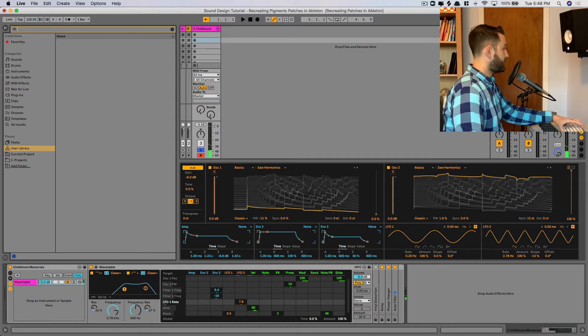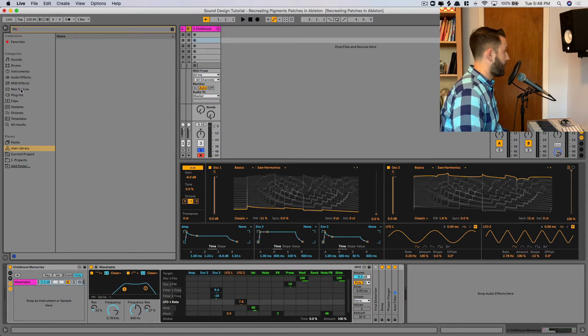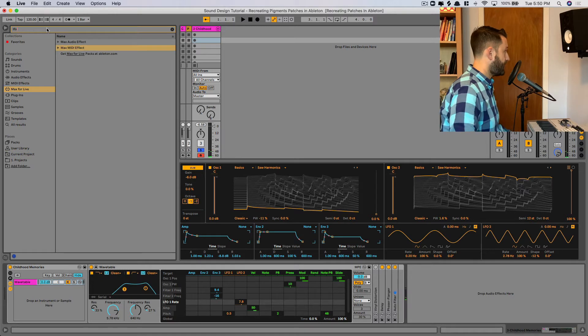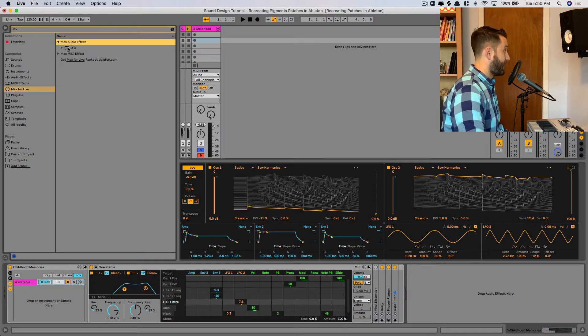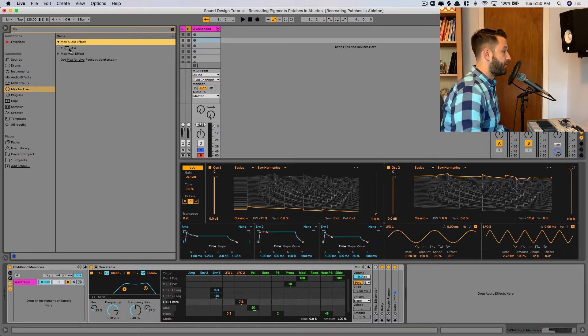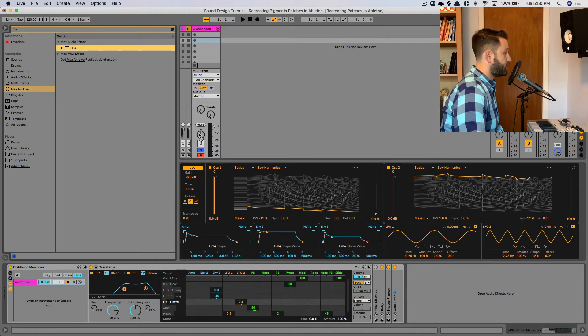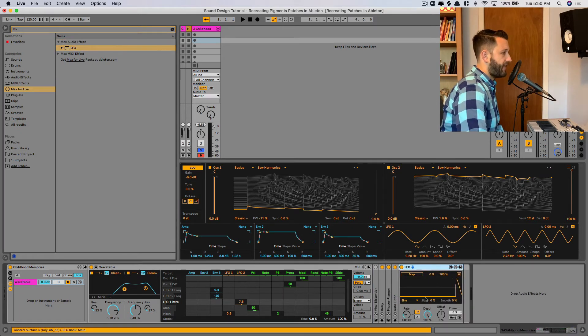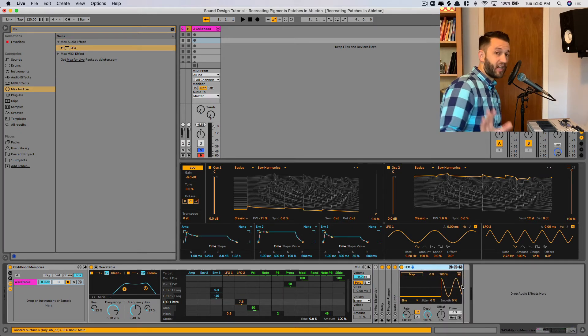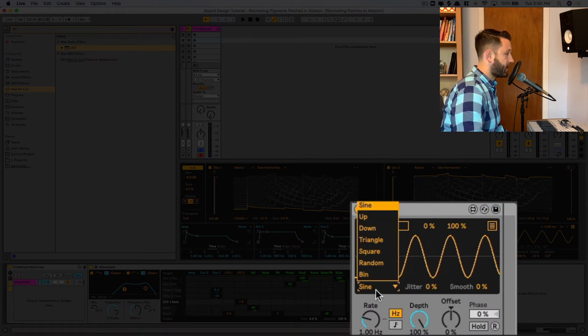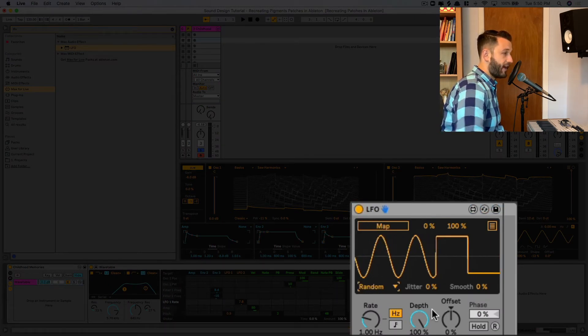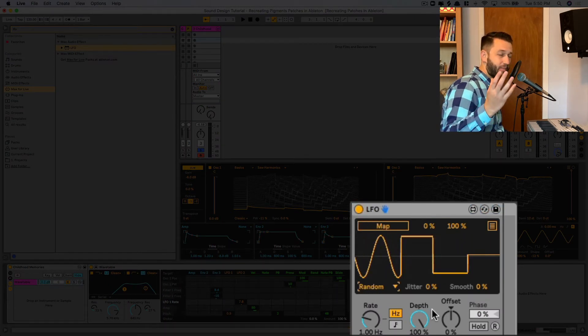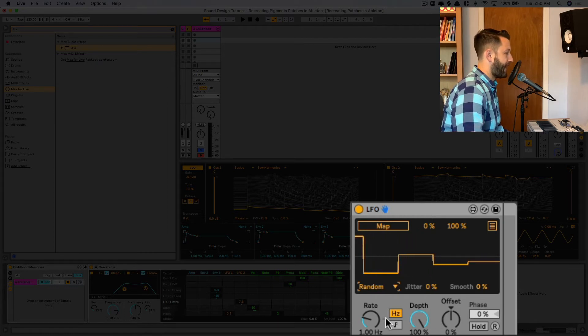So in LFO here, we're going to go to our Max for Live device. And underneath our audio effect, we're going to drop in the LFO. So we'll just drag this to the end of our chain. And this is going to give us a lot of different options, but we're going to come in here and actually choose random, because we want a randomly changing rate to kind of mimic that cassette tape.